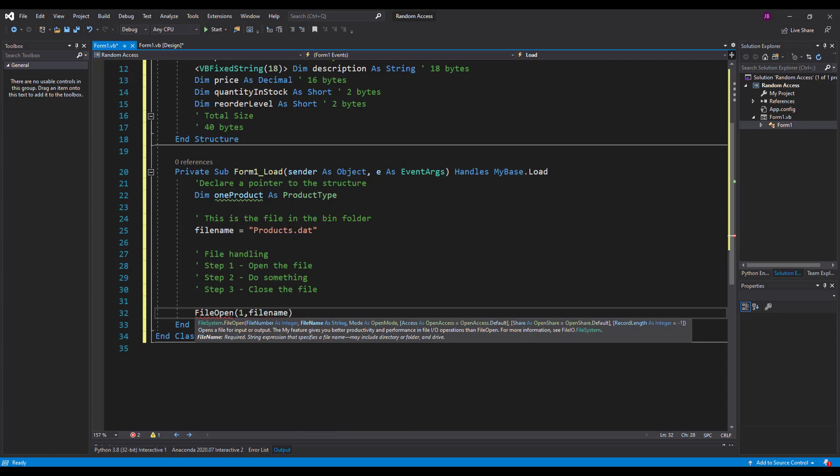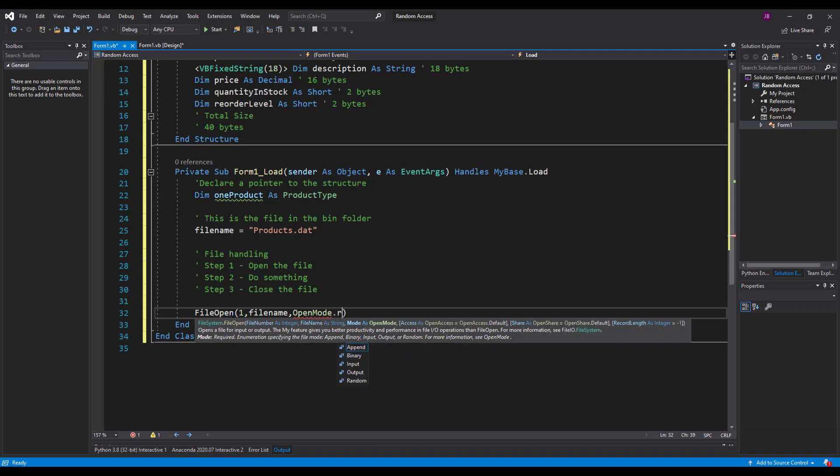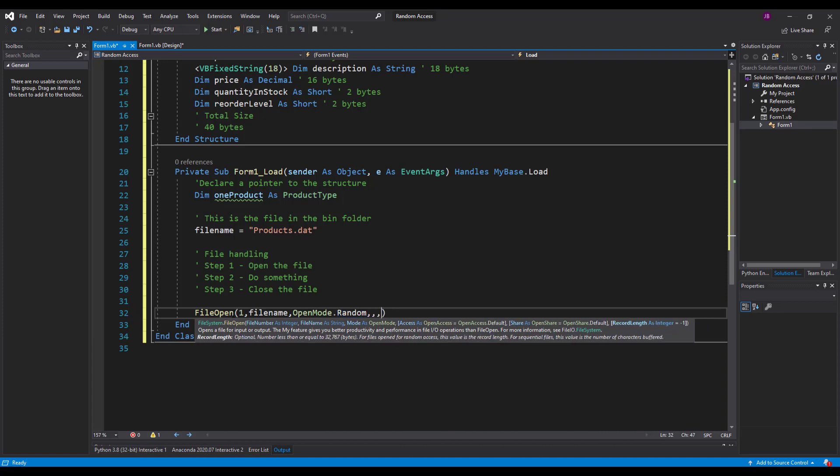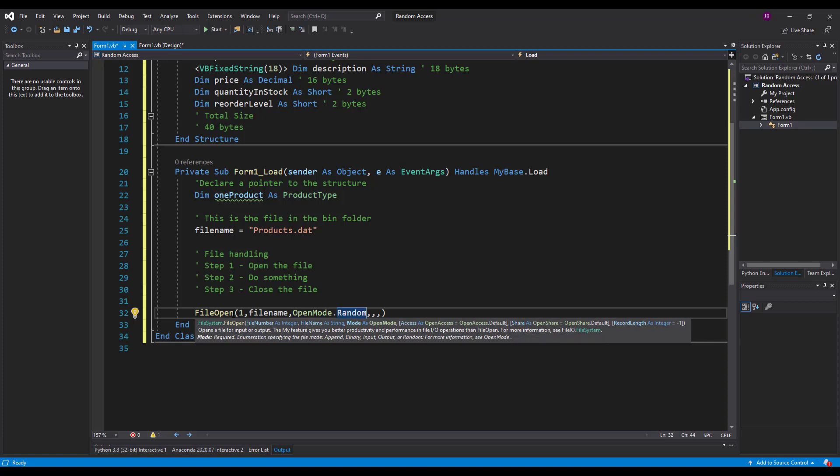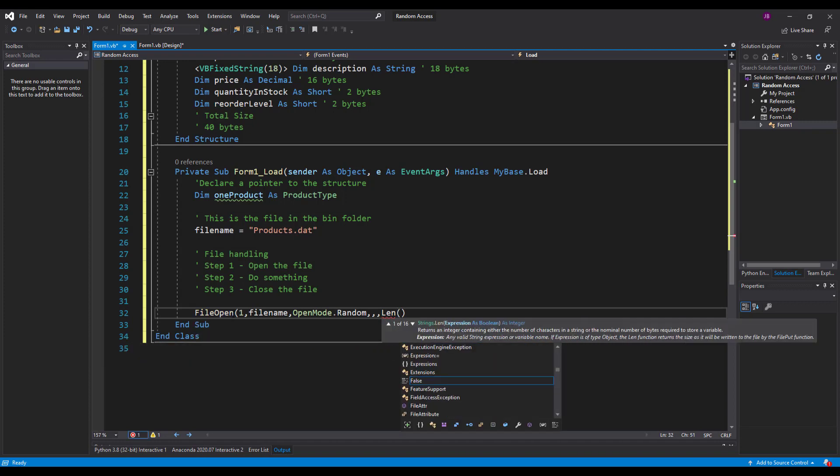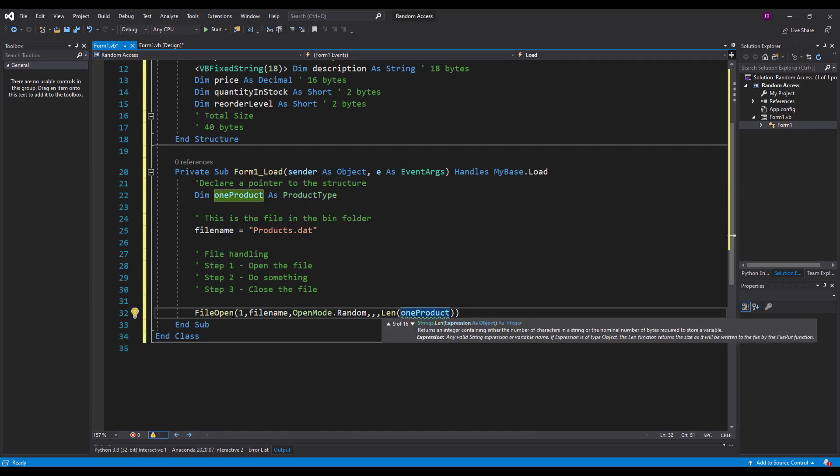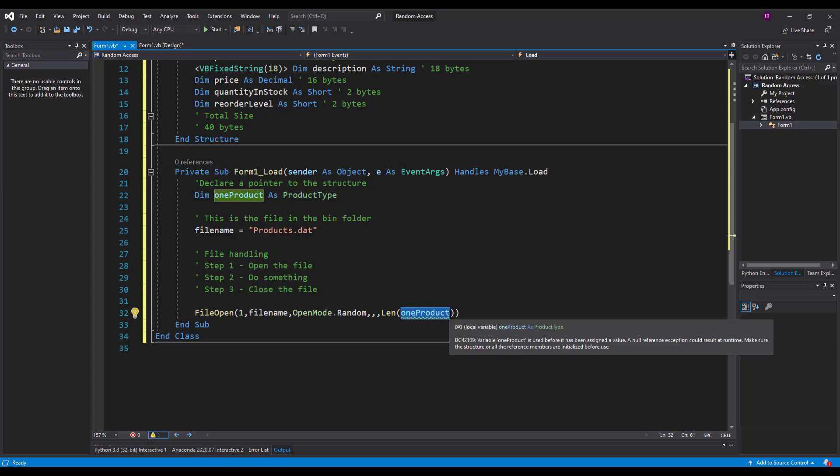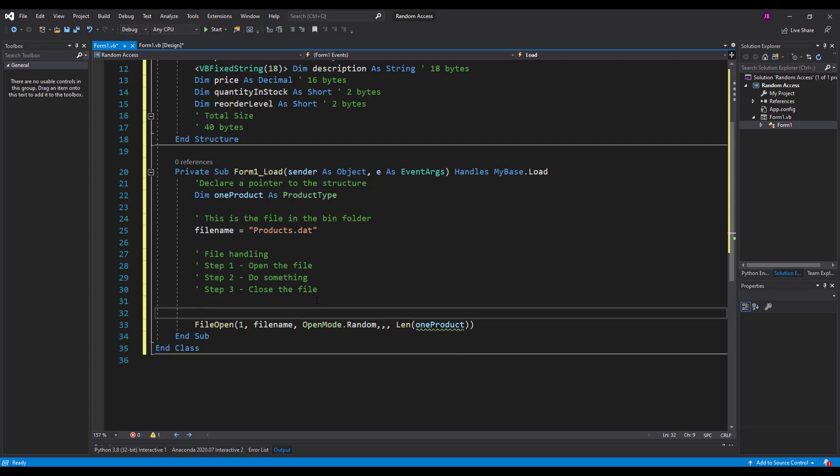Next thing I have is the file name in there, followed by the mode that I want to open it in. So I'm going to open mode and I'm going to use random for this. So that means I can open it anywhere. Then I've got parameter four, five, and six which are going to be blank. So these, you can see there, the system is trying to tell me what they are. This one is the access, open access, and then I've got the open share. And then here I've got the record length. So how long is the record. And it's the length of one product which we've just worked out is 40 bytes in total. So when it opens the file it opens it in 40 byte chunks. So these parameters we just leave them blank because we don't really use them. I don't think I ever have used them to be honest.